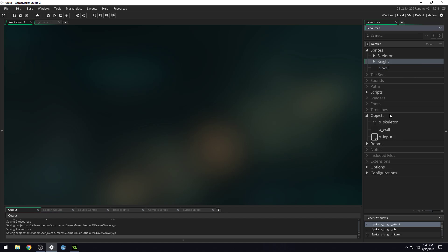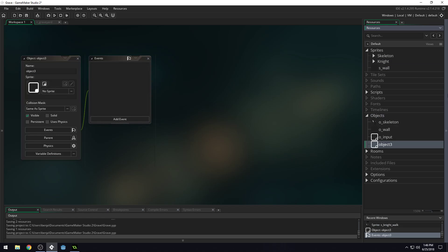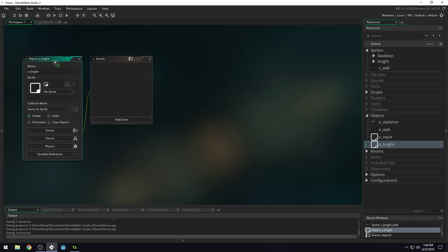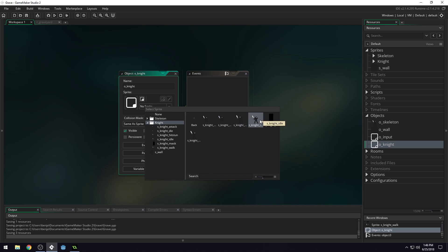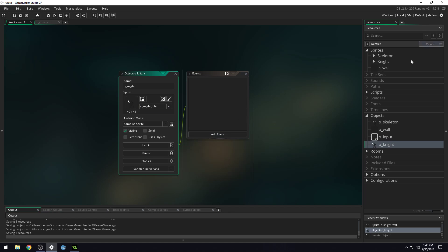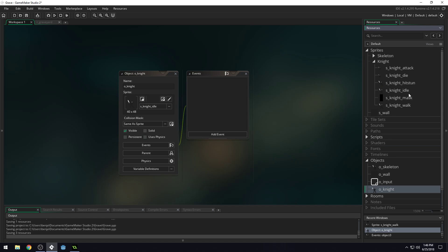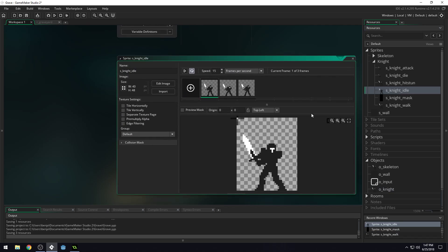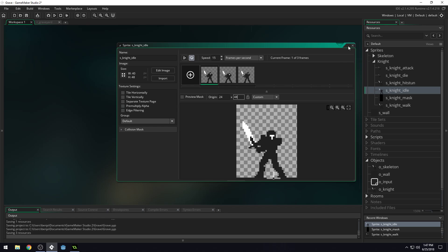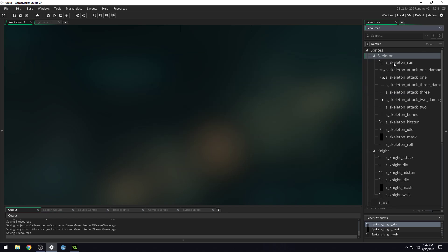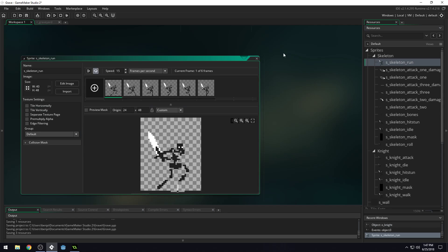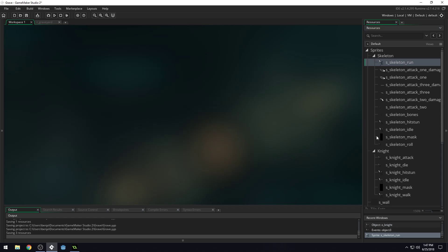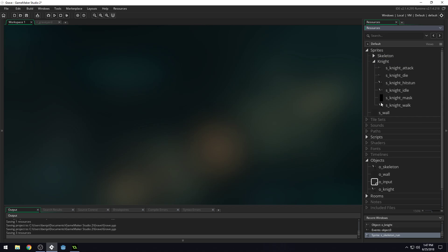And we need to create a new object. Create one, call it O underscore knight. And we'll assign a sprite to it. Let's assign our idle sprite. Okay, let's actually set the origin on idle and walk. Let me look at my reference here to see where I set the origin. It's 48 high. So let's do similar to our character sprite. We'll do 24 and 48. I think that's what we did on the character sprite.